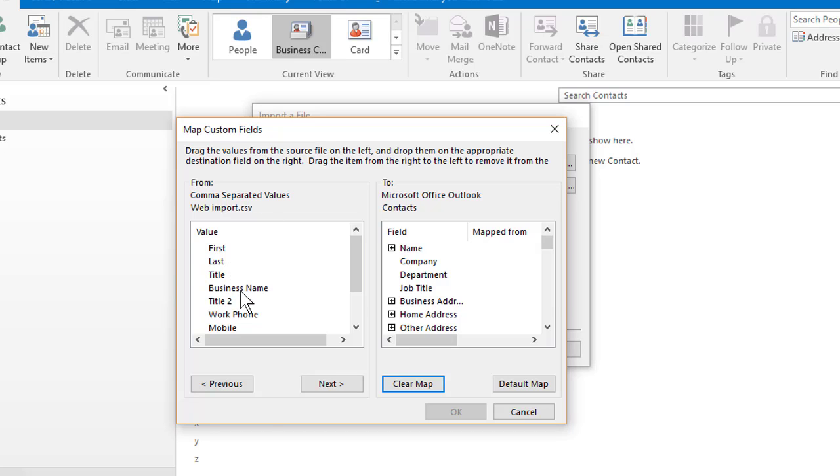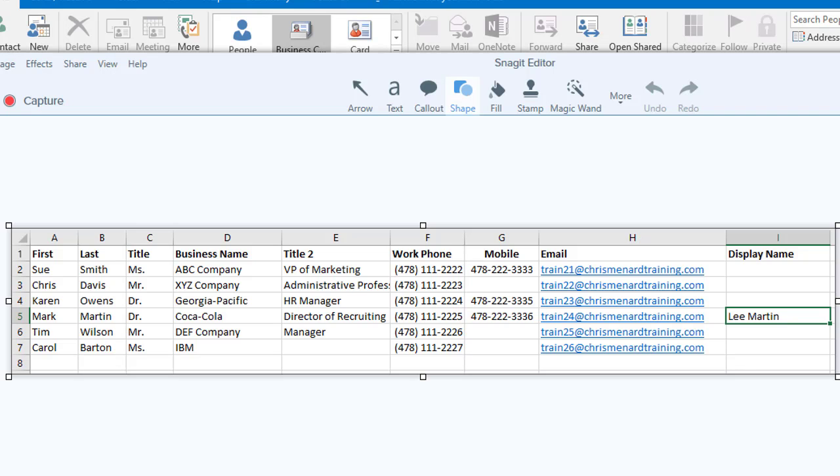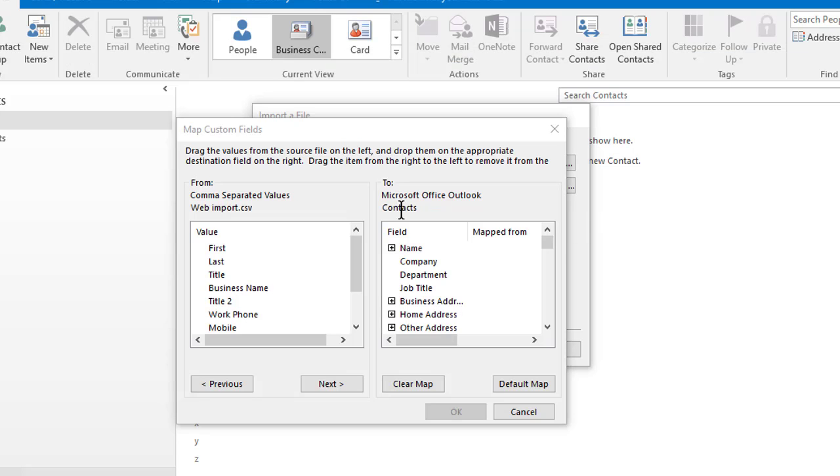First, last, title, business name. There they are again. Over on the right hand side is what I have in Outlook.